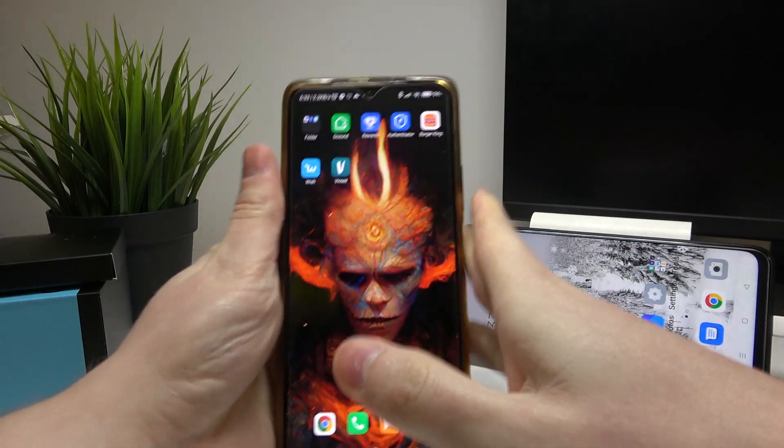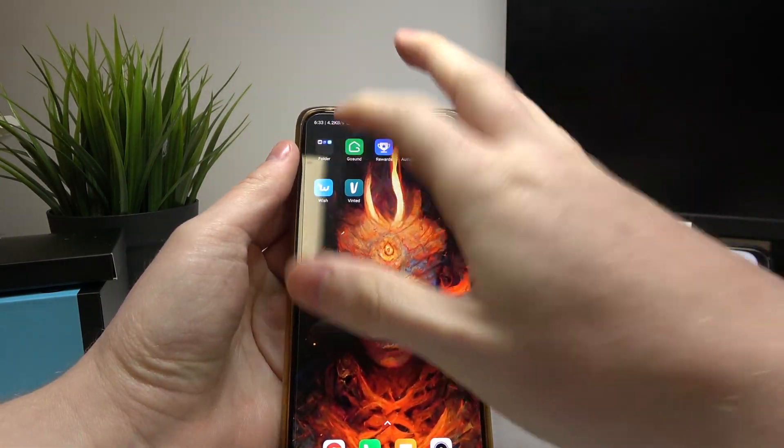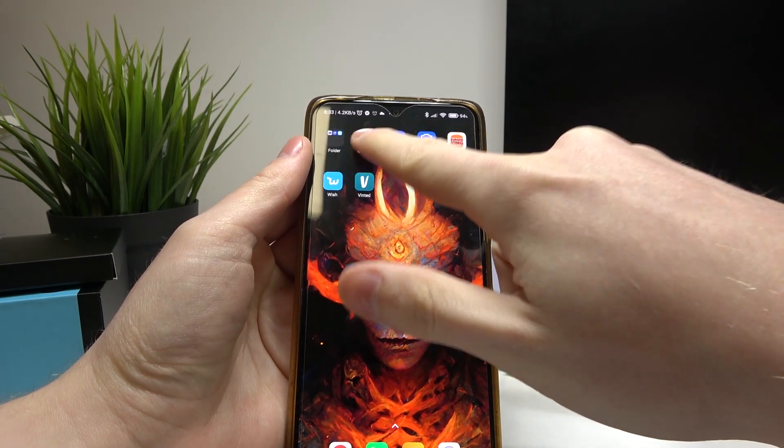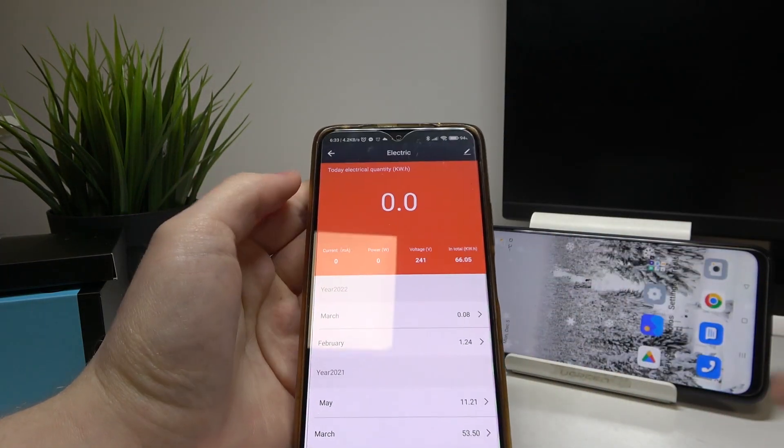And on this phone right here, in about 30 seconds we should see the statistics in the electric tab.